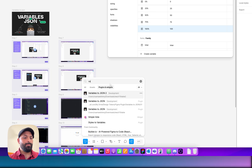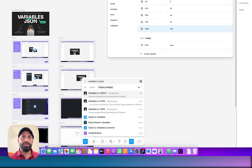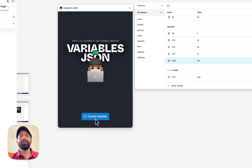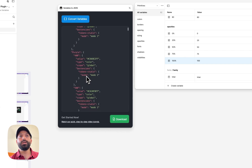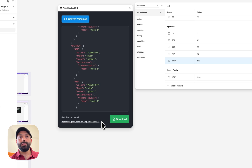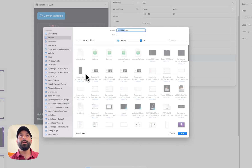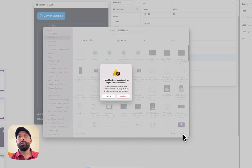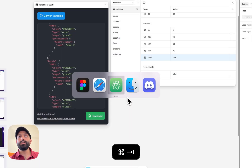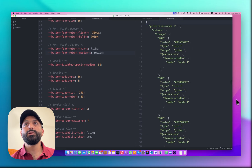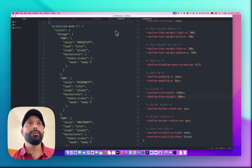Now let's open the plugin. Go to plugins and search for 'Variables to JSON'. This is the plugin interface — once you click 'Convert Variables', you can see the JSON code is generated. There's also a tutorial link in case you forget how the plugin works. Let's download the JSON file — it's called 'variables.json'. Let me open it and show you how this file looks.